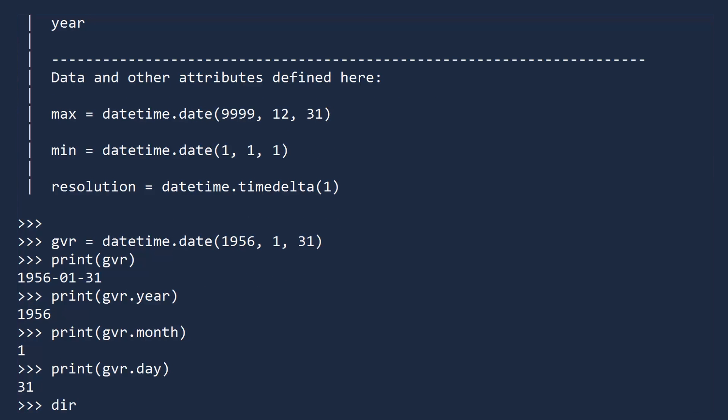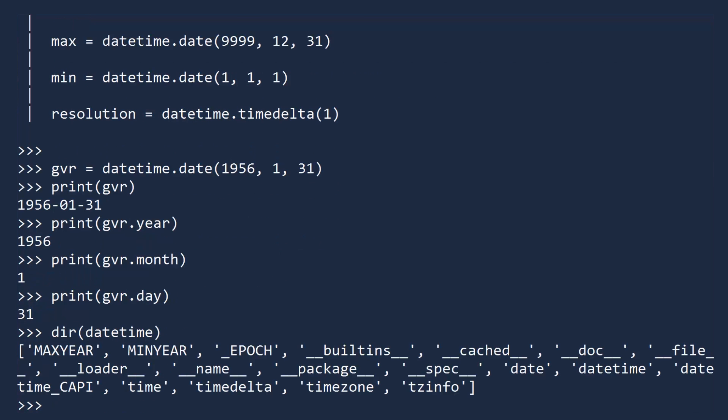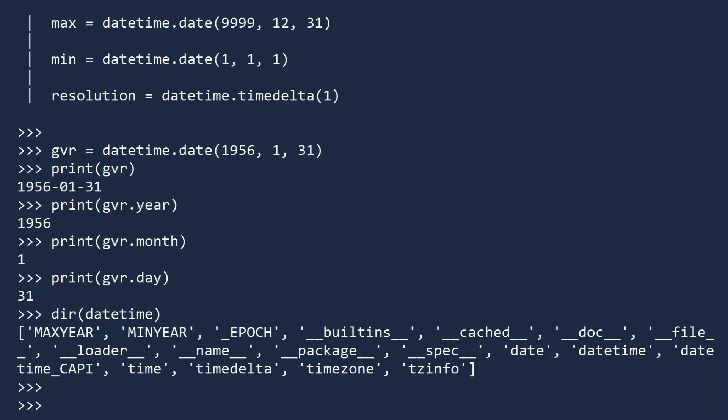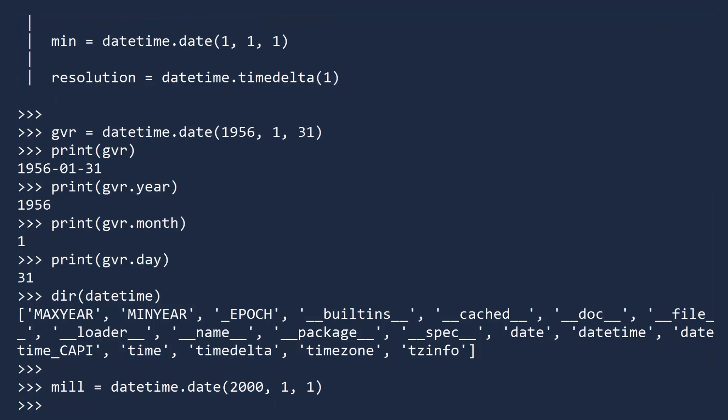The DateTime module contains a class called TimeDelta, which lets you add or subtract a number of days from a date. For example, let Mil be January 1, 2000, a day when people behaved in an odd and superstitious manner. Let's assume that it took 100 days for people to return to normal. What date would that be?